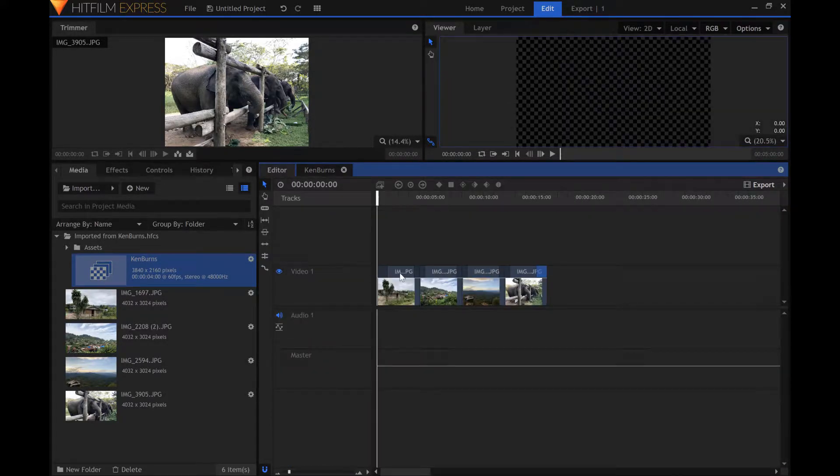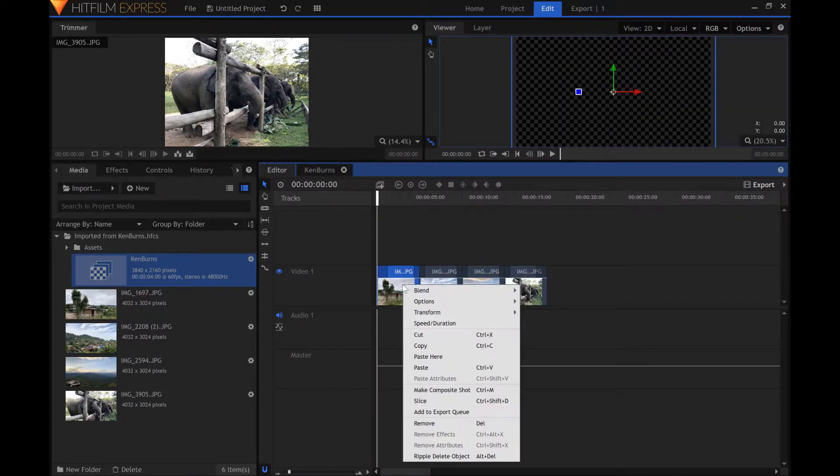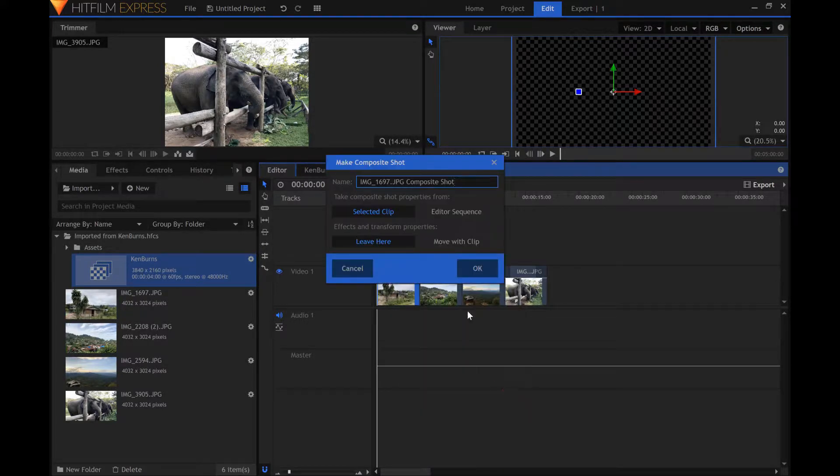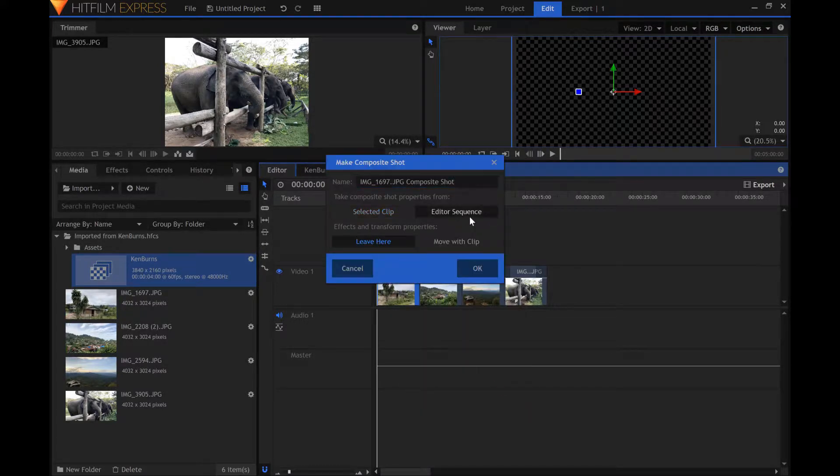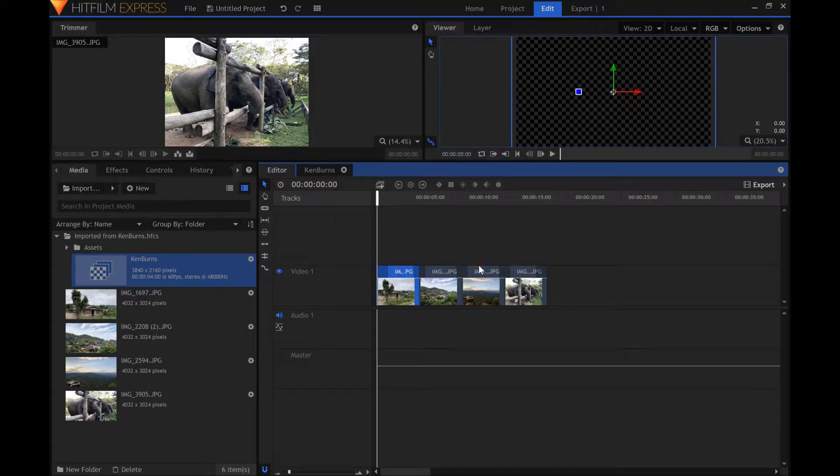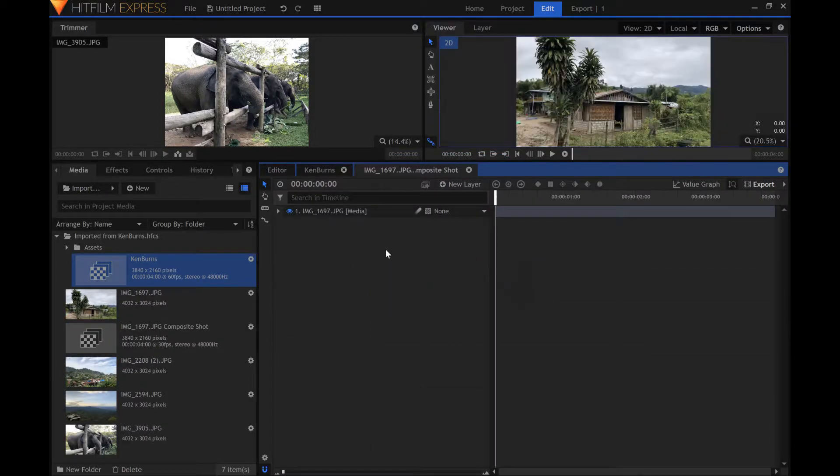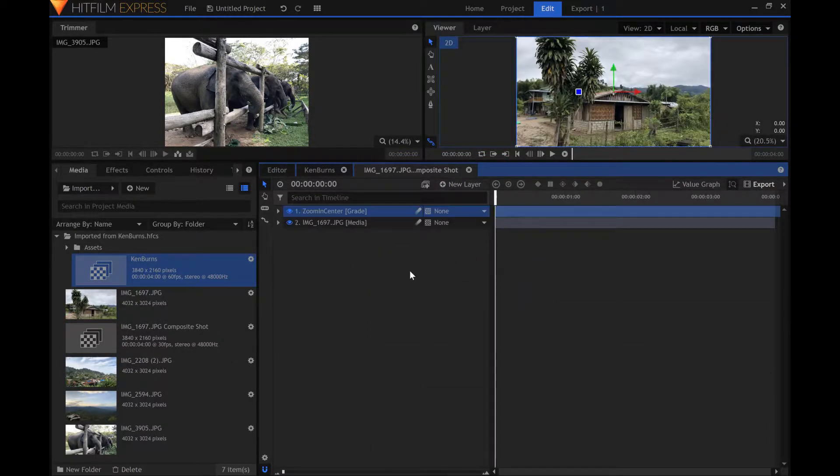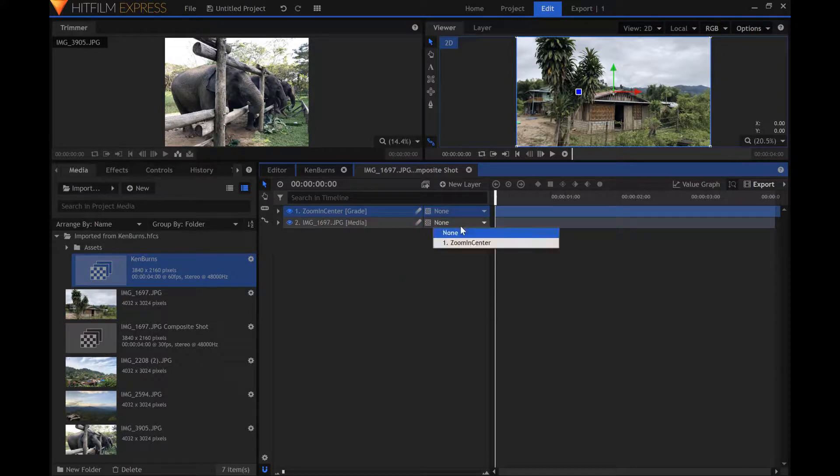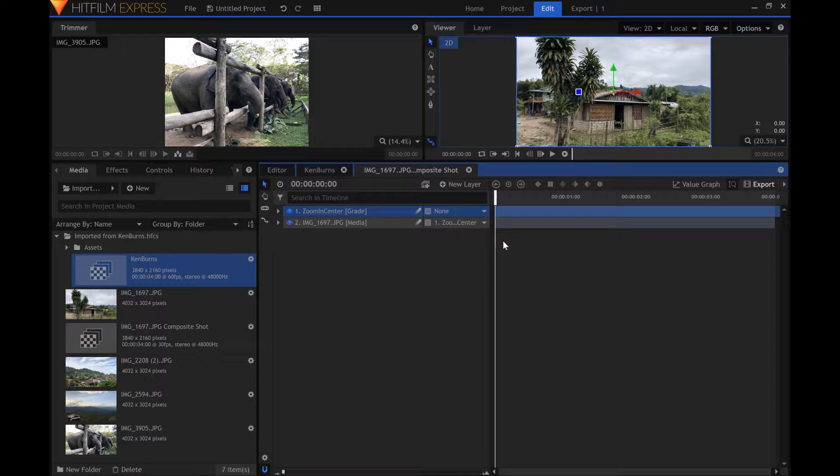In the editor panel, create a new composite shot for one of the images. Paste the layer you just copied into the new composite shot. Change the parent layer of the image layer to the layer you just pasted.